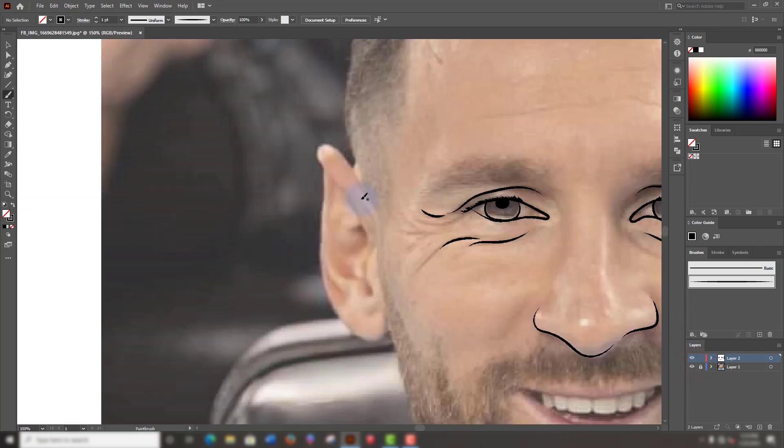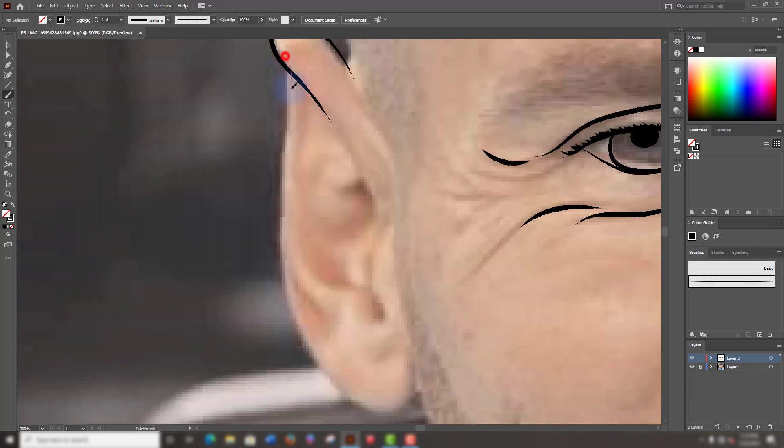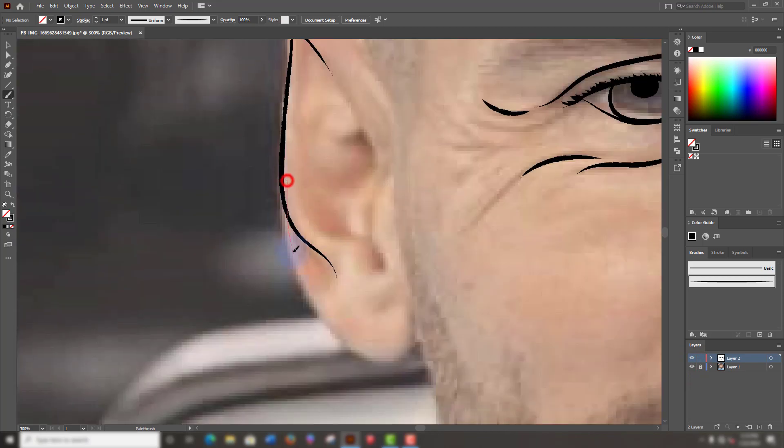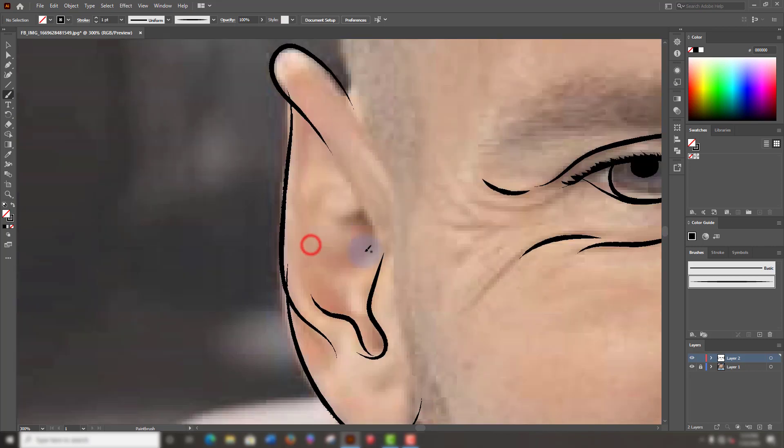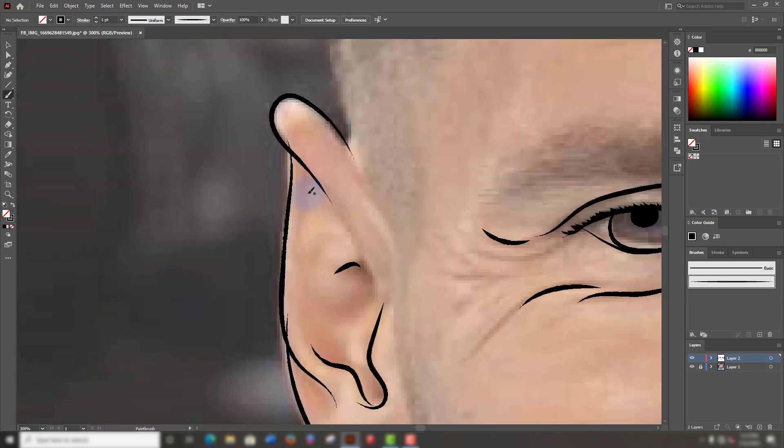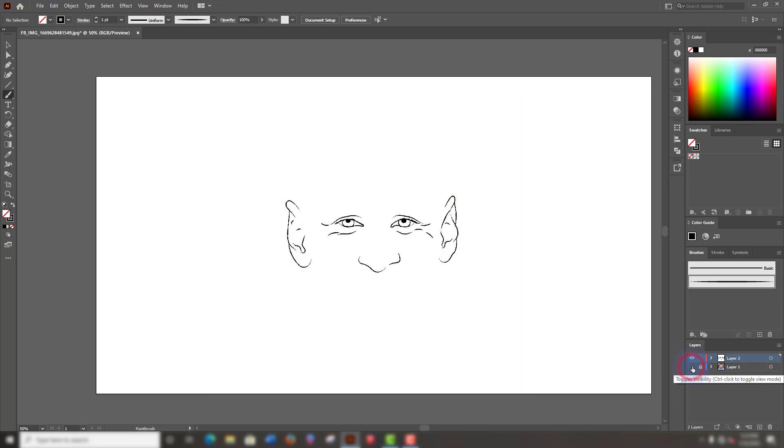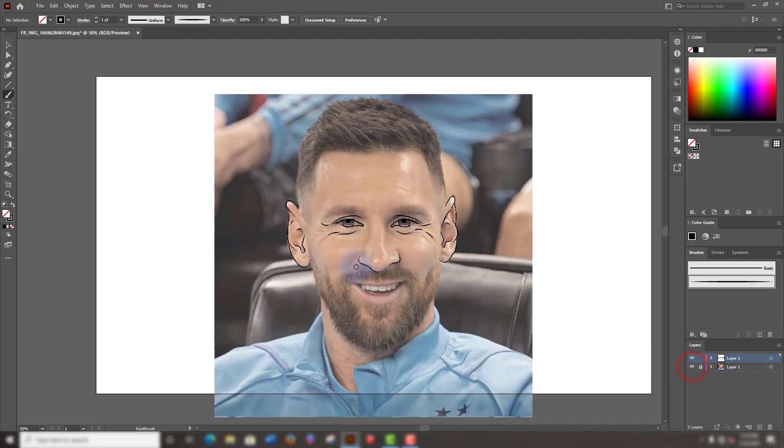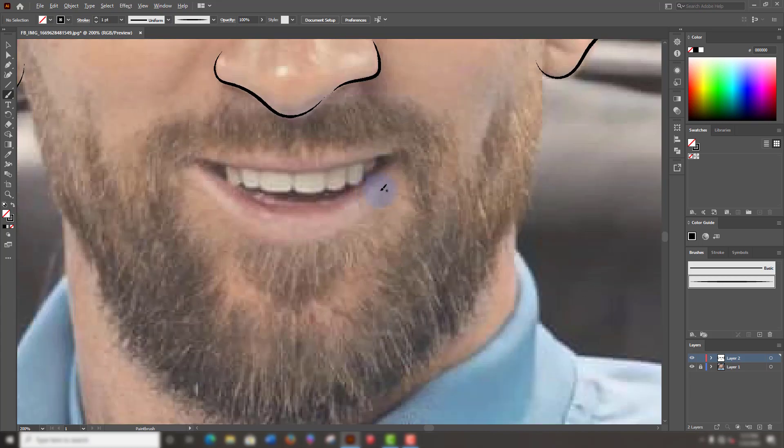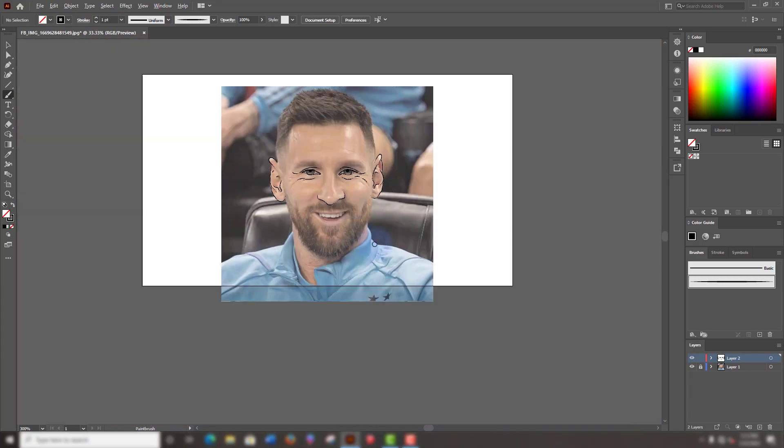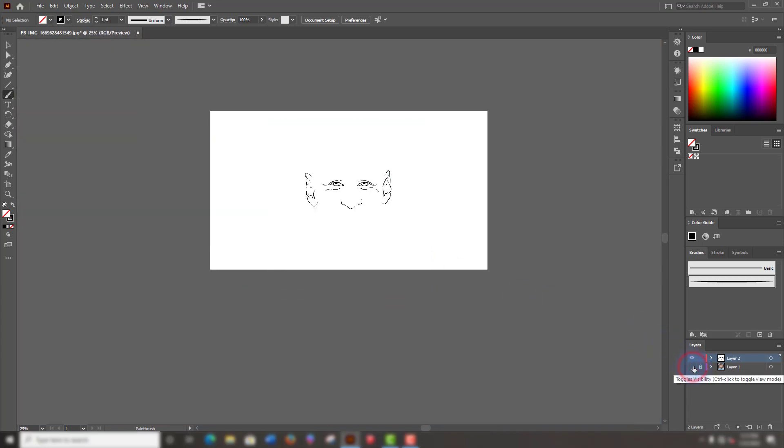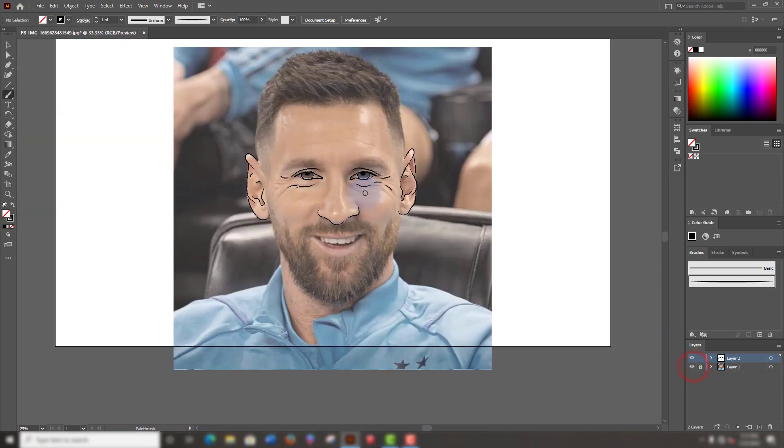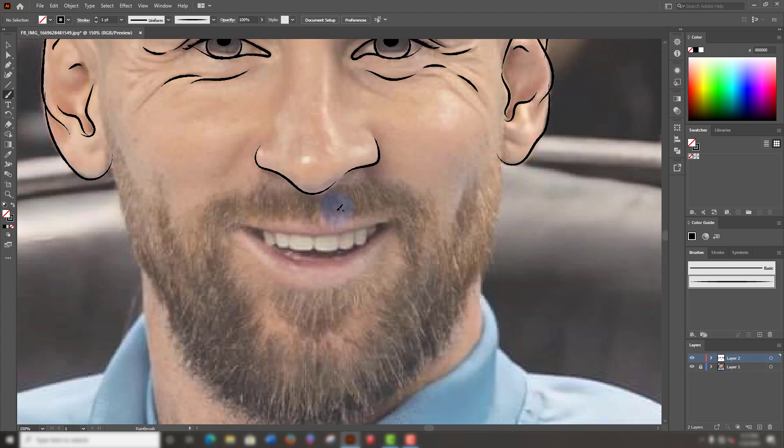We will do the same on this side. Let's draw. I know sometimes your hand can be a little bit shaky, but you will get used to drawing with the mouse after a little bit of practice. Let's see how it looks. Awesome. This is good.